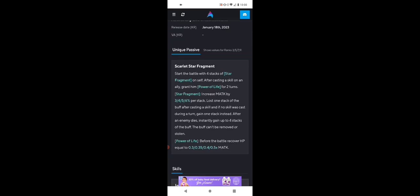Let's look at her overall passive, Scarlet Star Fragment. I talked about it before, but I'll talk about it a little more. You start the battle off with four stacks of Star Fragment on yourself. After casting a skill on an ally, you grant them Power of Life, which before the battle recovers HP equal to 33% of your magic attack.